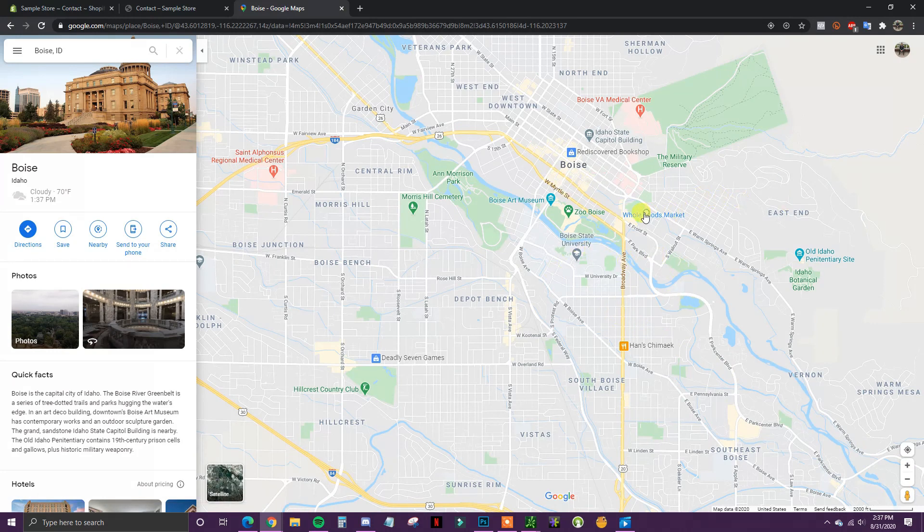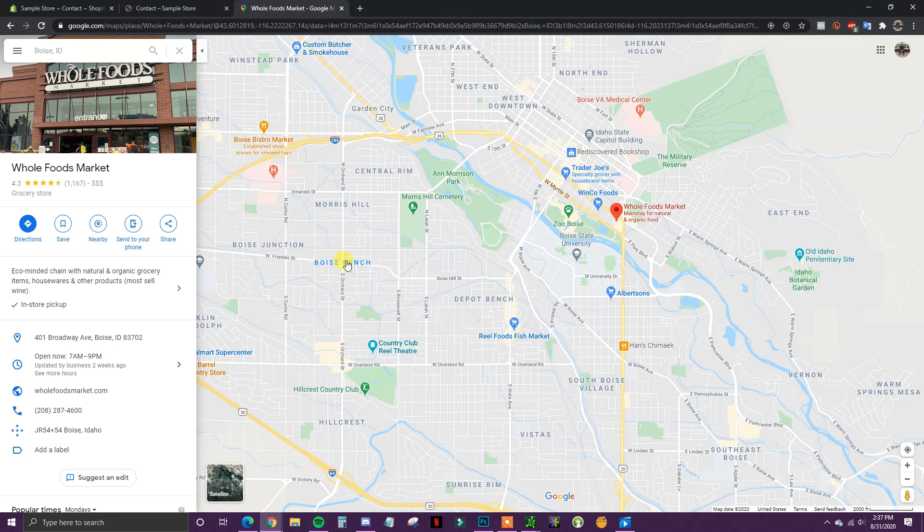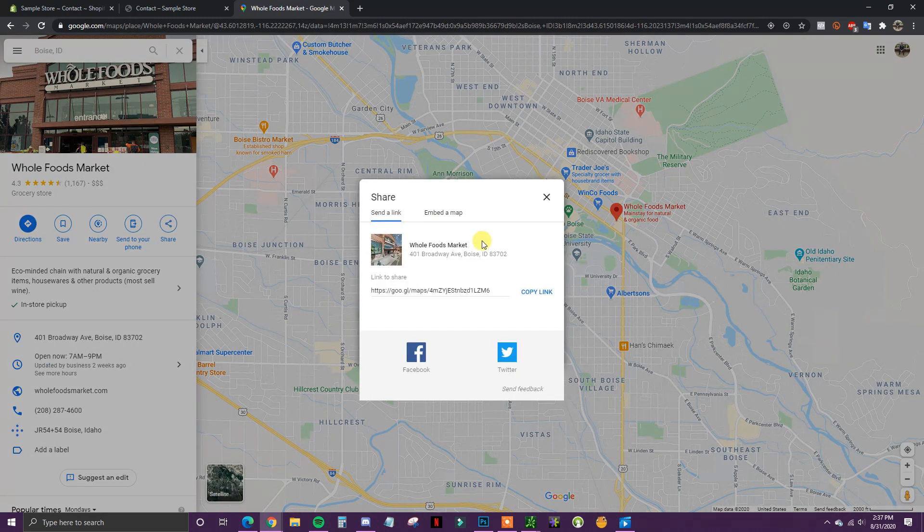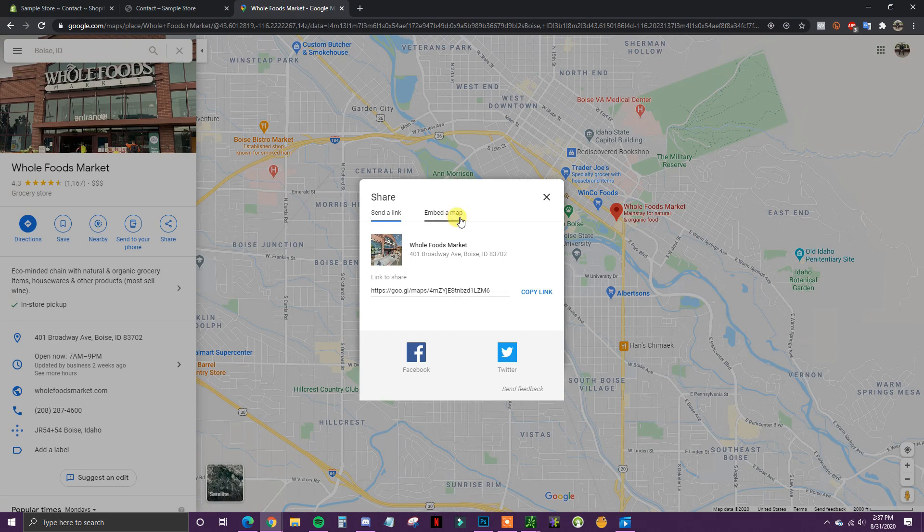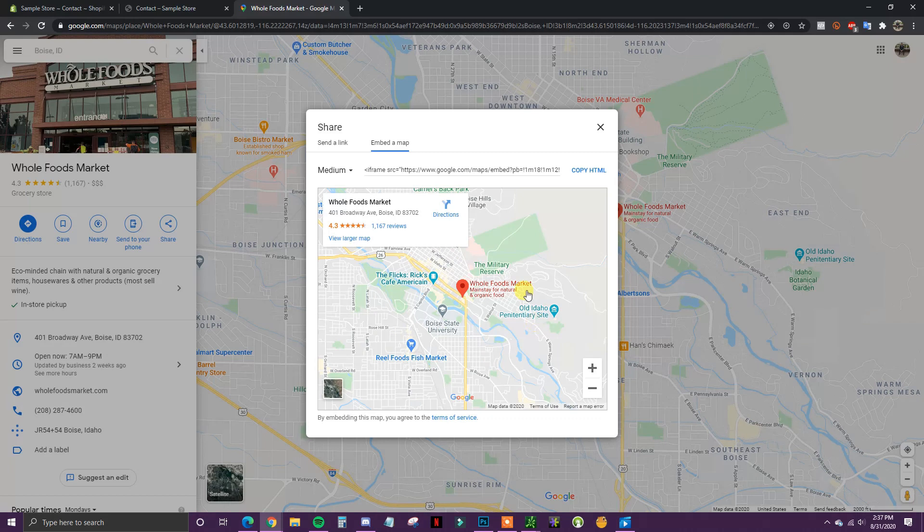owned this specific Whole Foods right here, so this was your address. Once you've put in your address and selected the exact address, all you have to do is come over here and click the Share button. Then we're going to come in here and select Embed a Map, and then right here on the left we can see it's going to show a preview of what the map is going to look like.